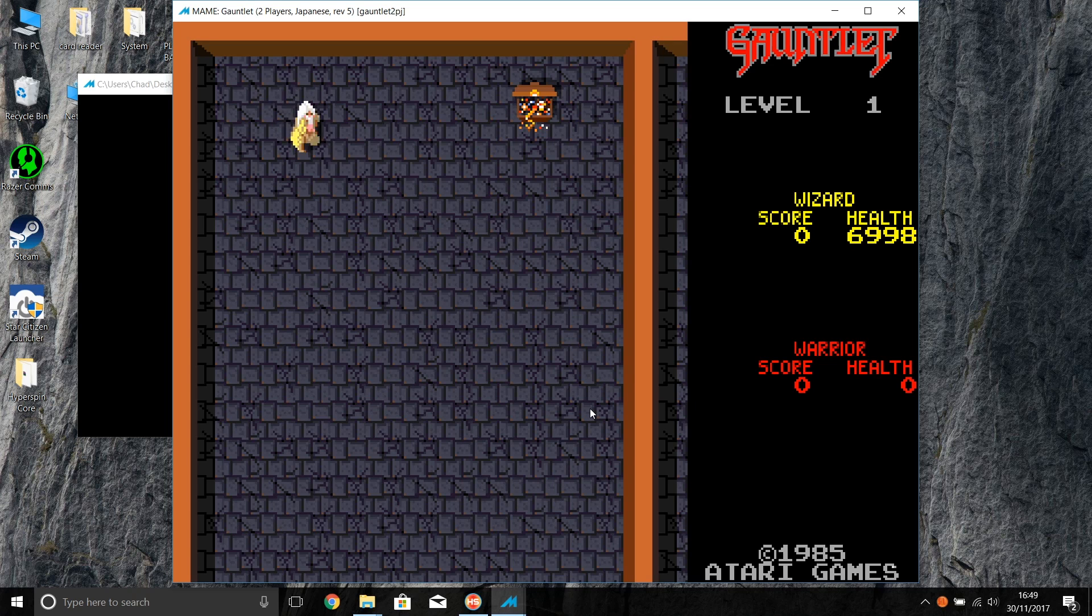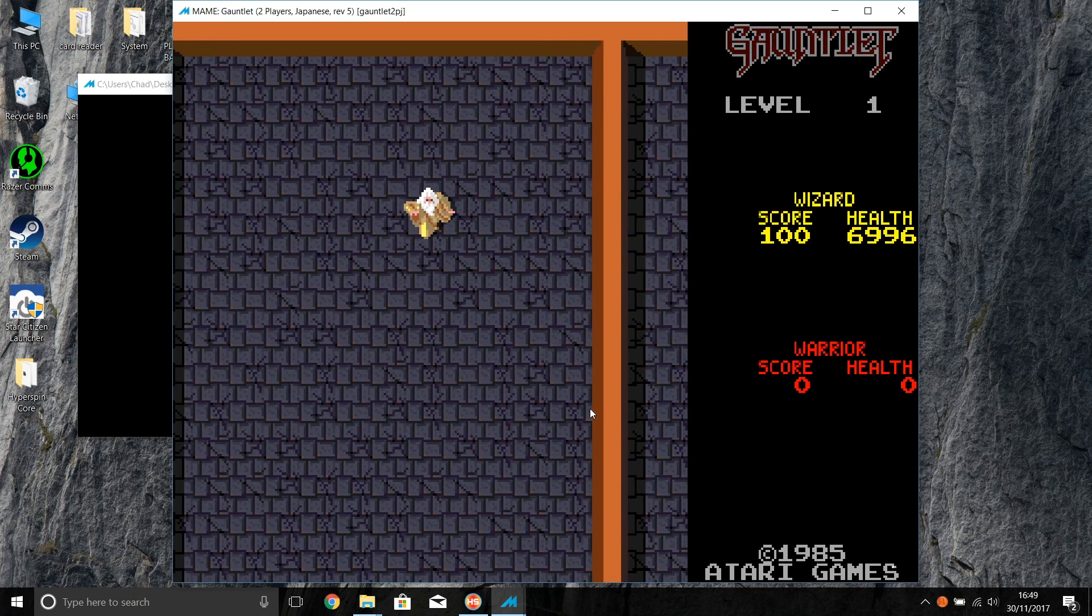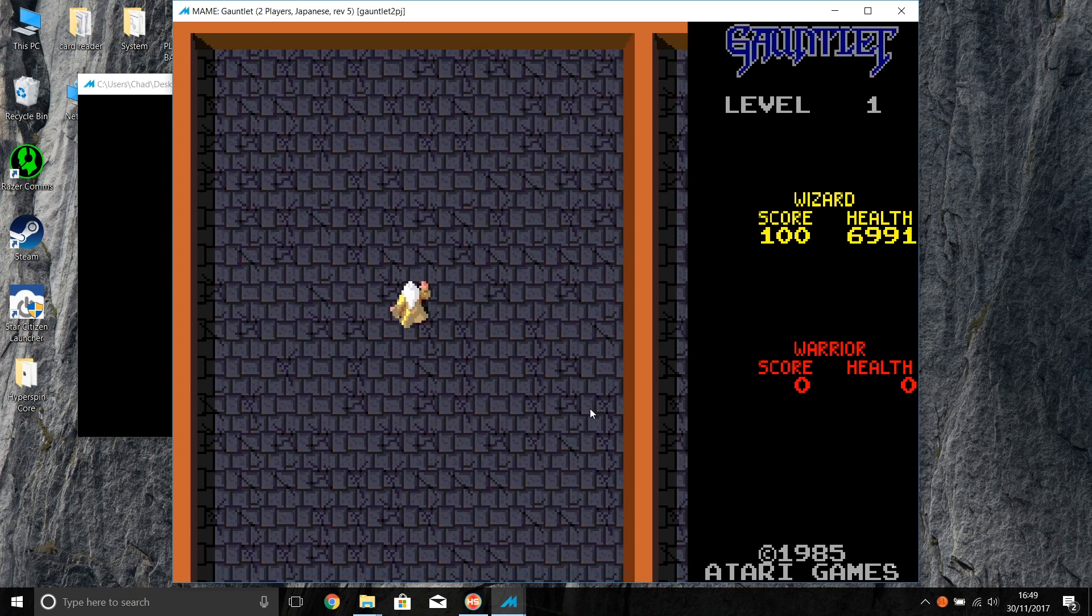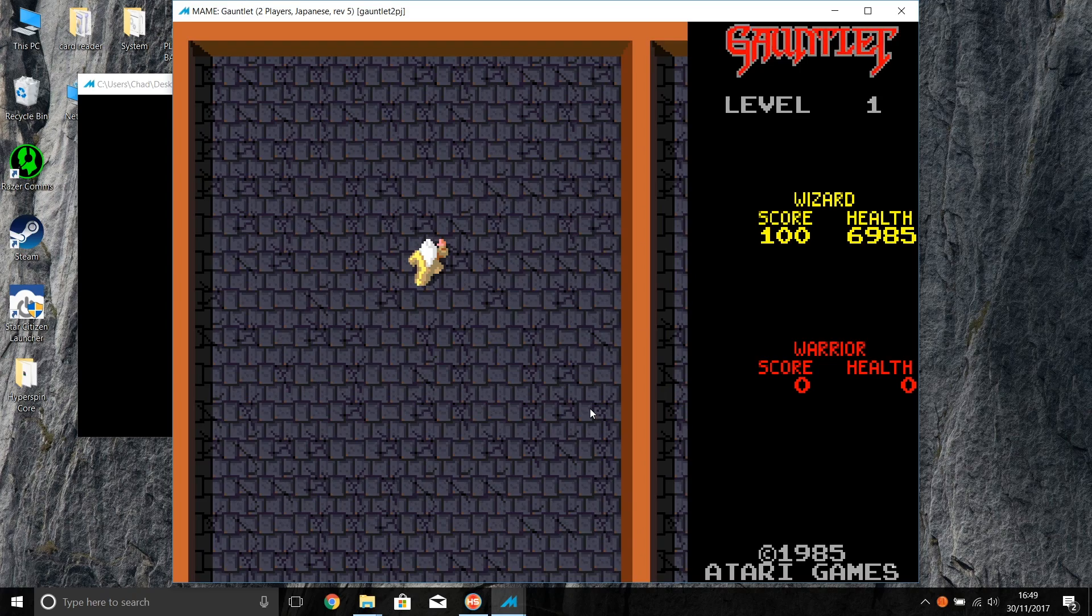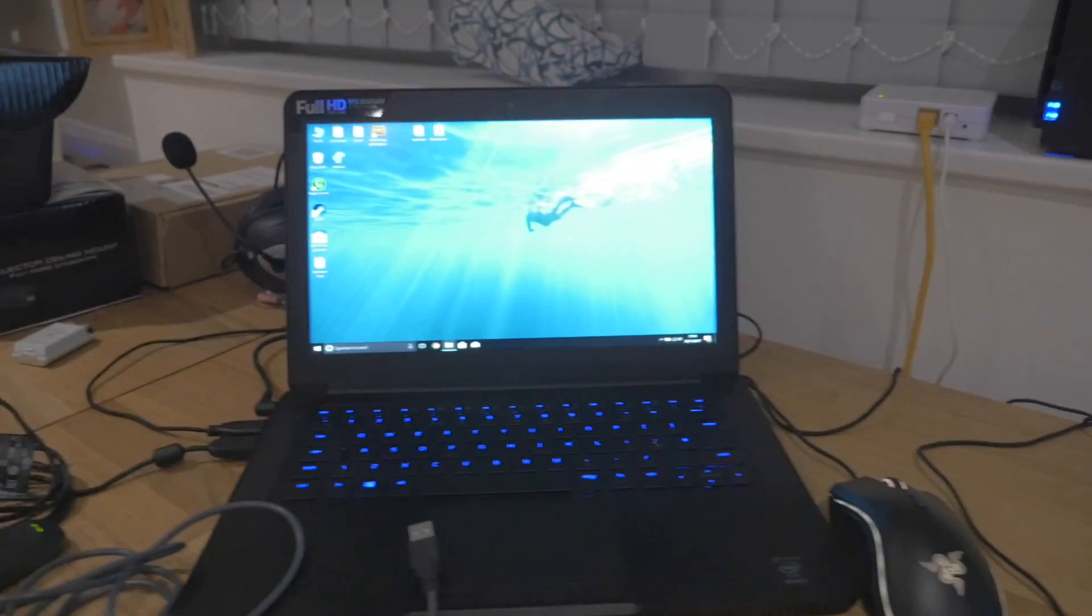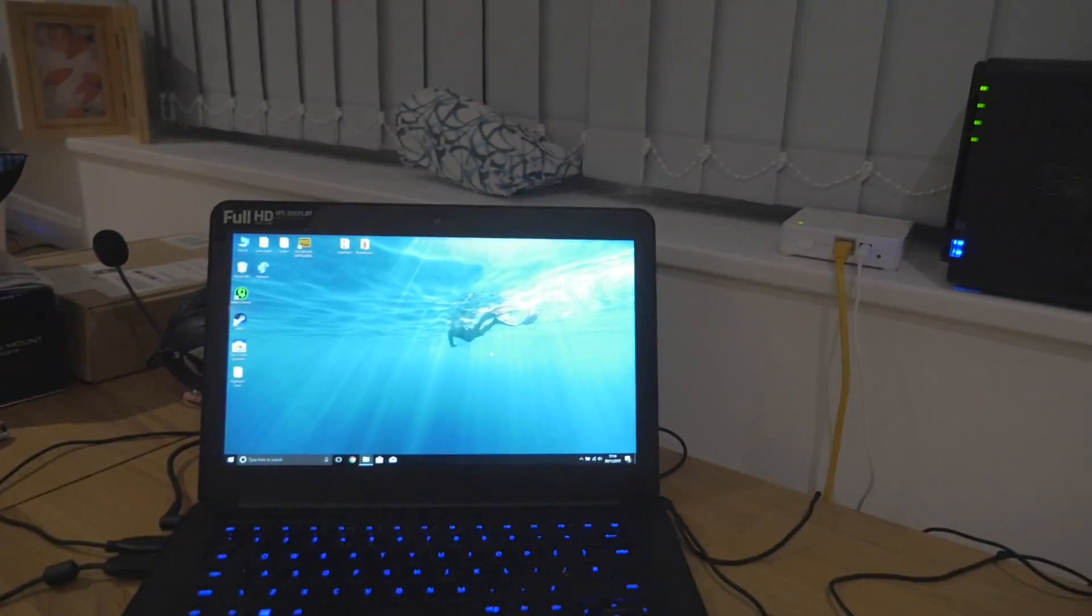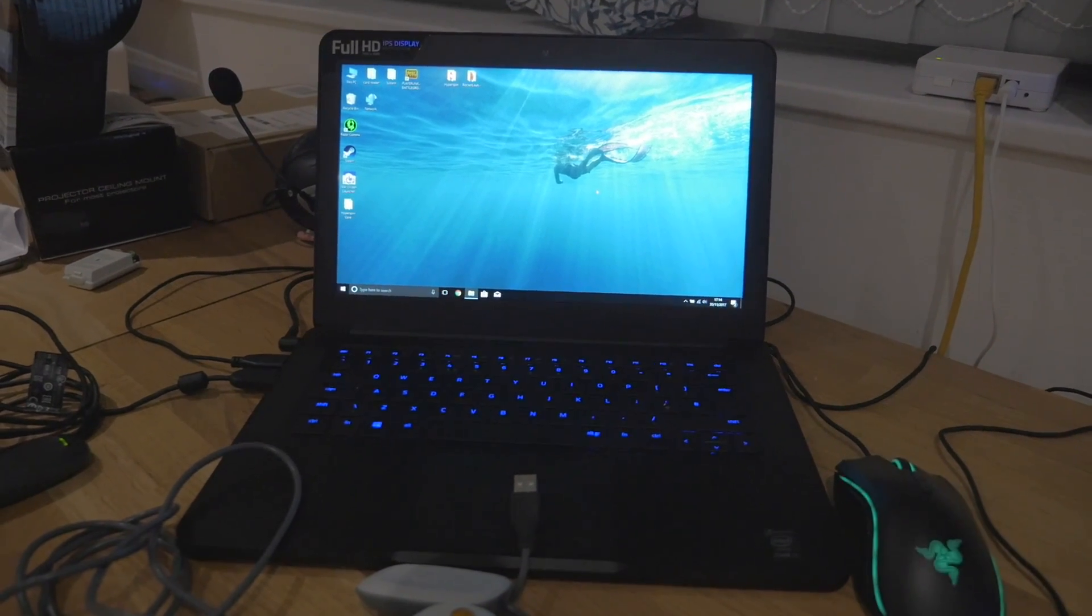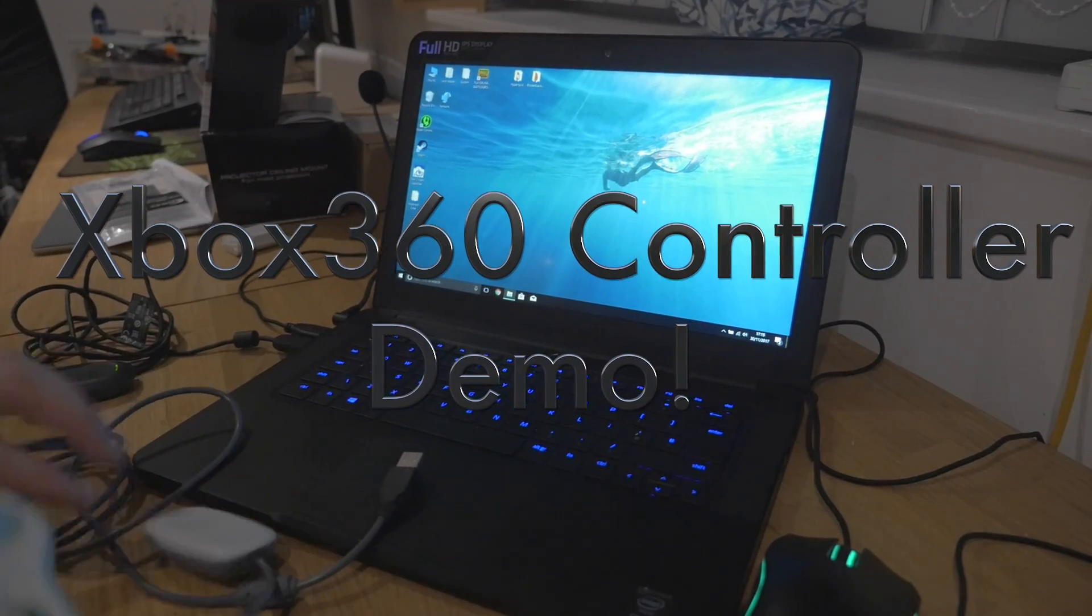You can see it working - I'm moving the controller and it's moving around. That is how to configure Xbox 360 controllers with Hyperspin. I've already done the video recording from the screen side of things, so I just want to show you recording from the actual laptop, so let me do that now.